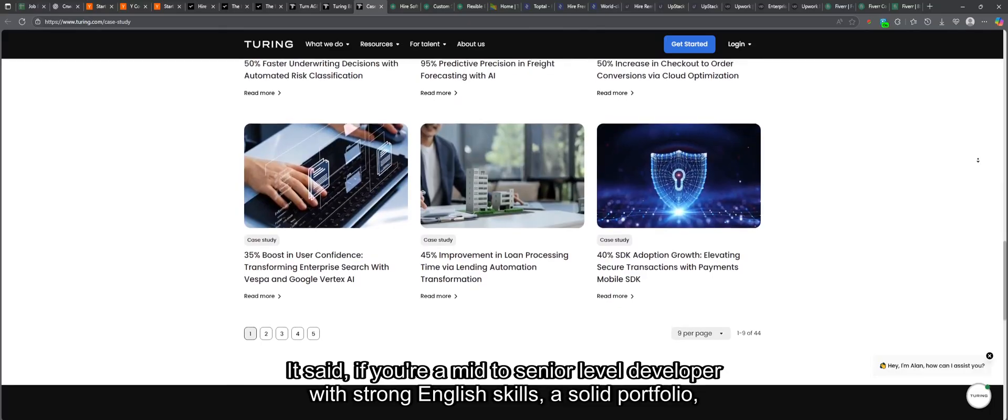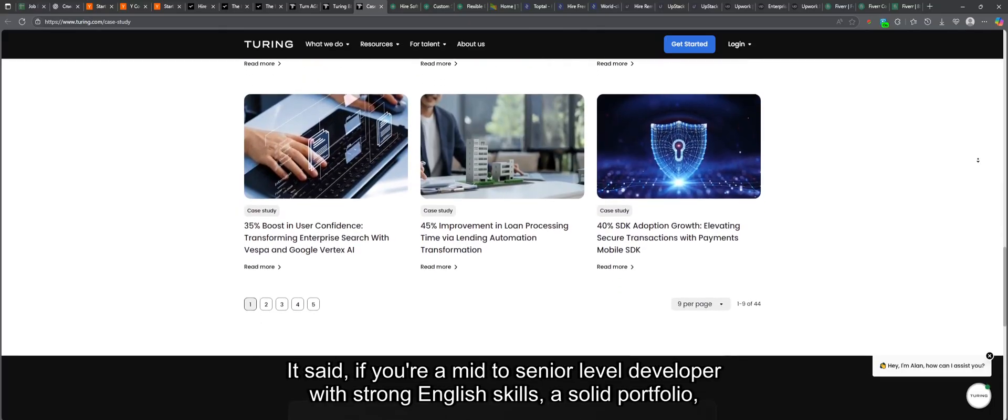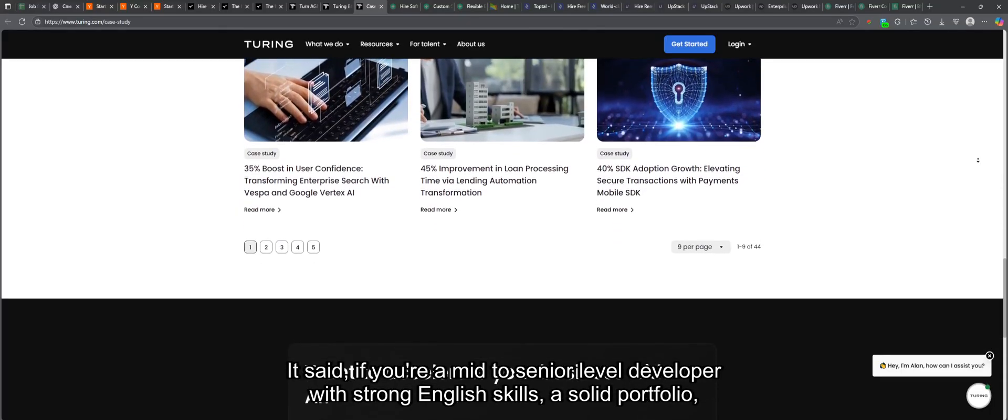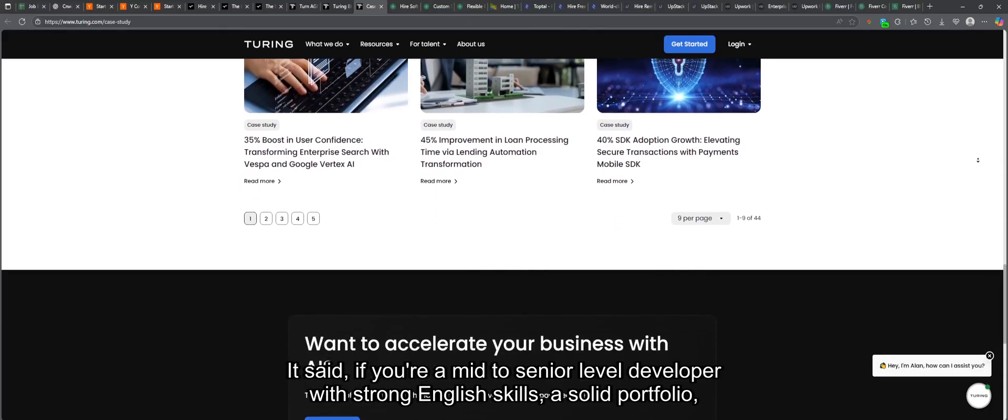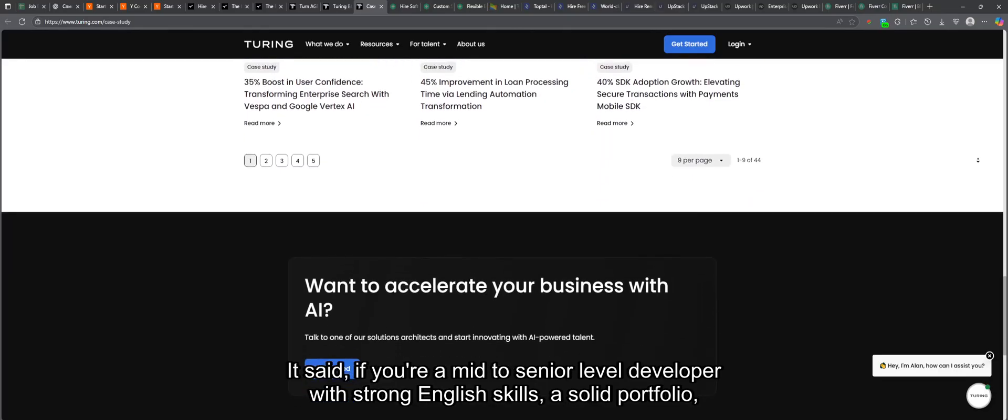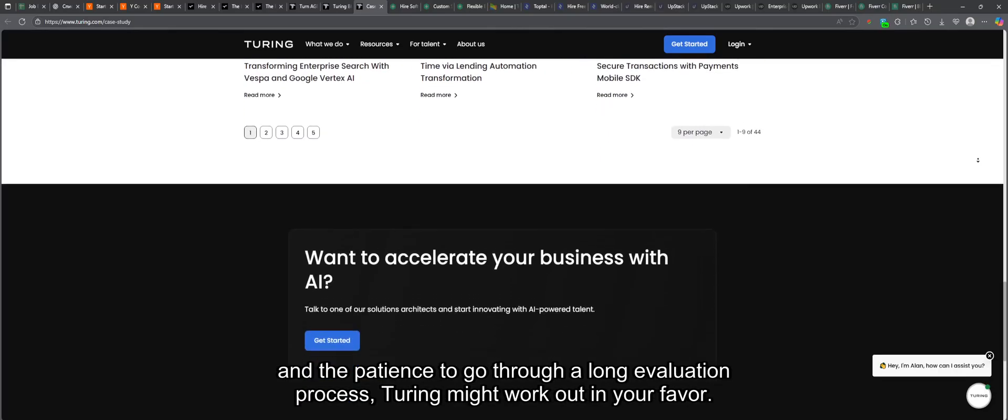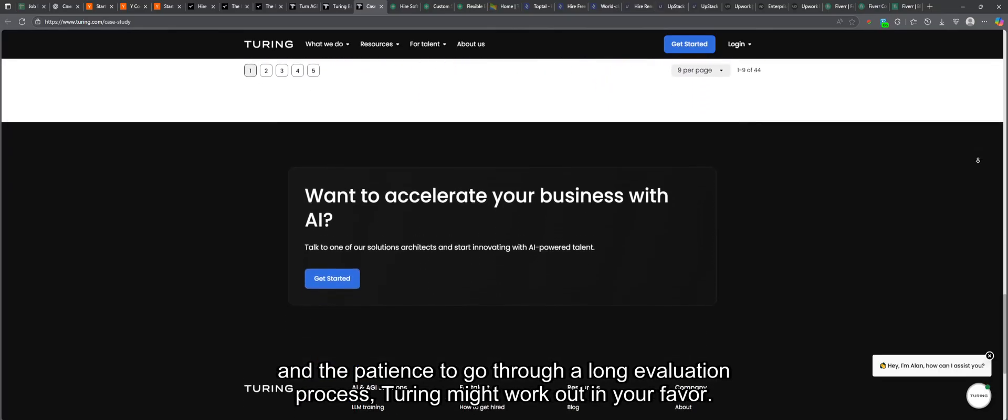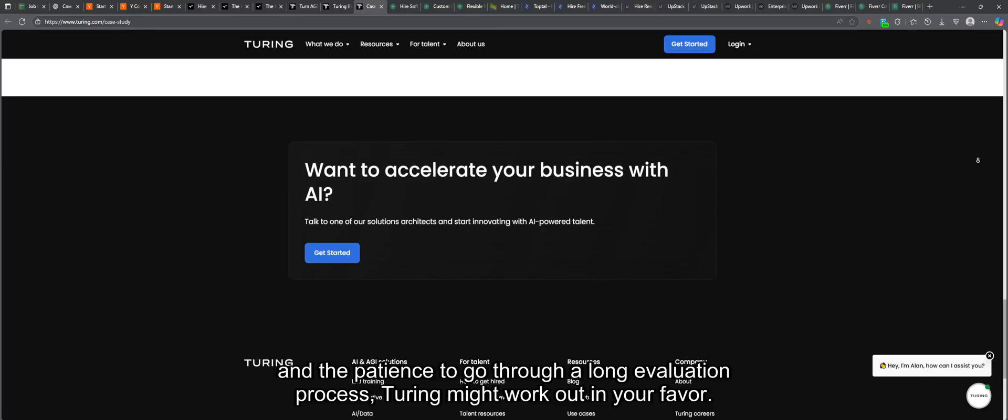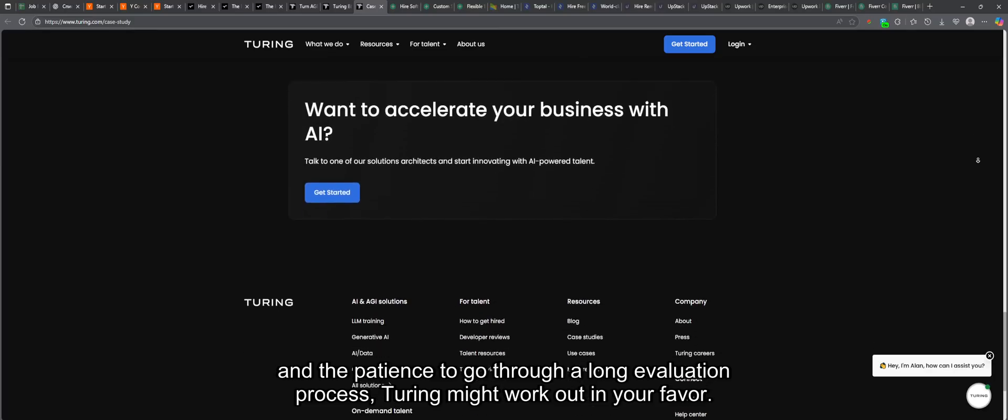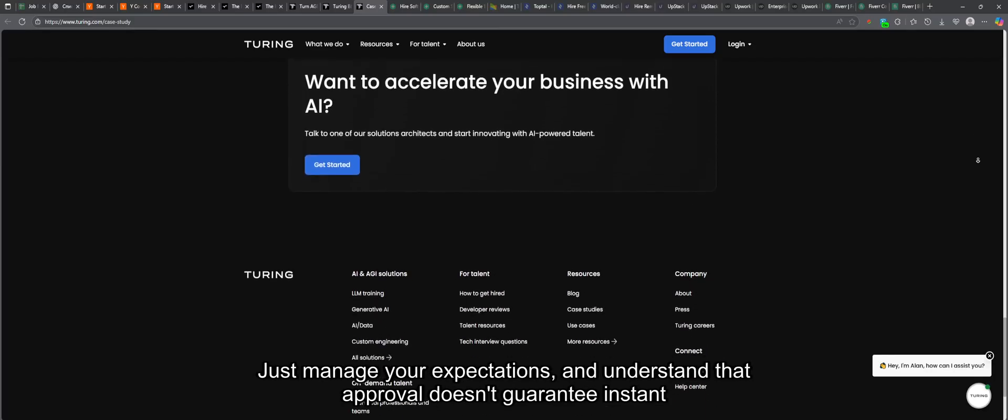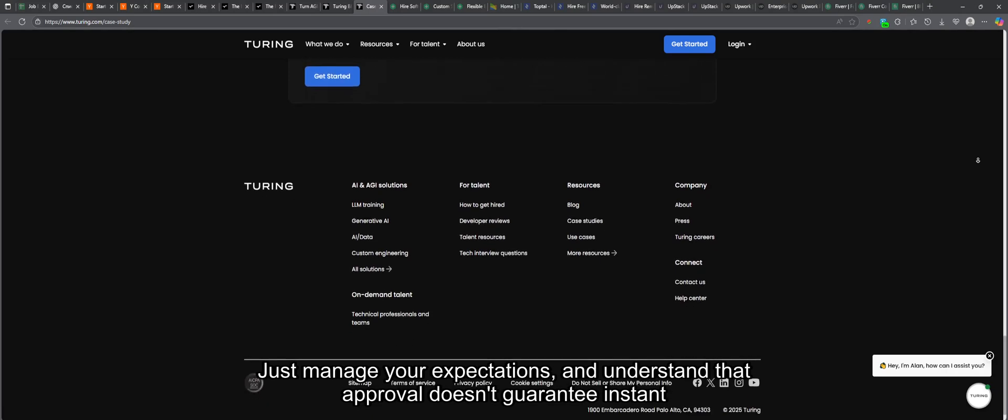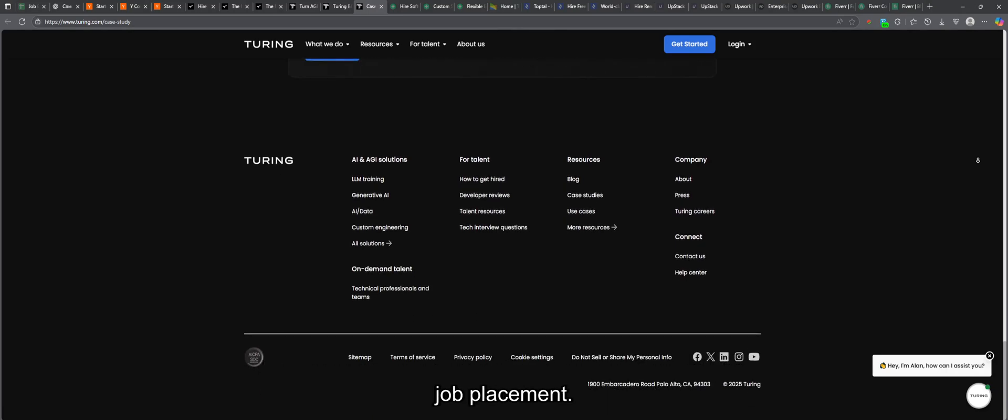That said, if you're a mid- to senior-level developer with strong English skills, a solid portfolio, and the patience to go through a long evaluation process, Turing might work out in your favor. Just manage your expectations and understand that approval doesn't guarantee instant job placement.